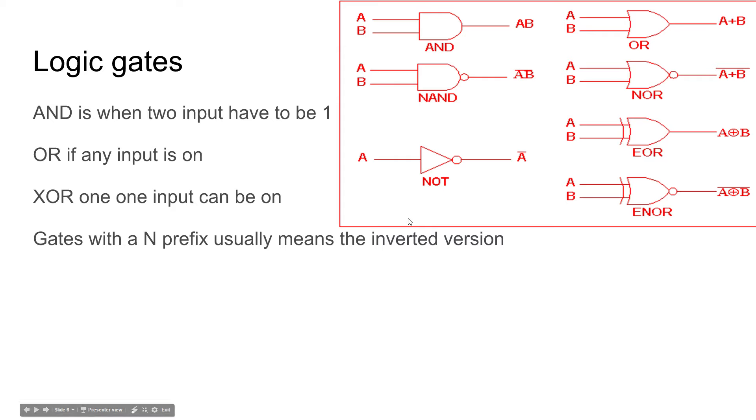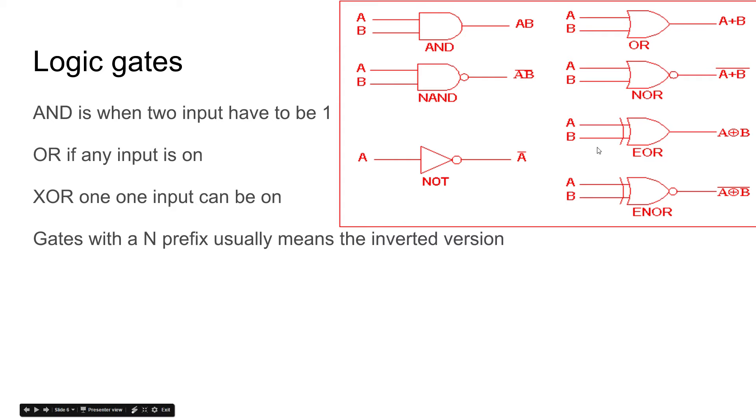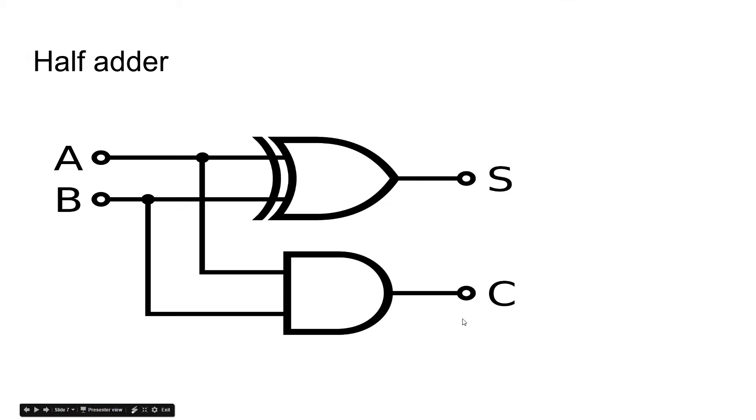I'm going to show you something a little bit more complex because after all we want to be able to carry digits over if they're too big. And if you remember the XOR, if both of them are on then you can't have a signal going out, but we also need a way to carry that. So I'm going to show you a little example. This is what is called a half adder.